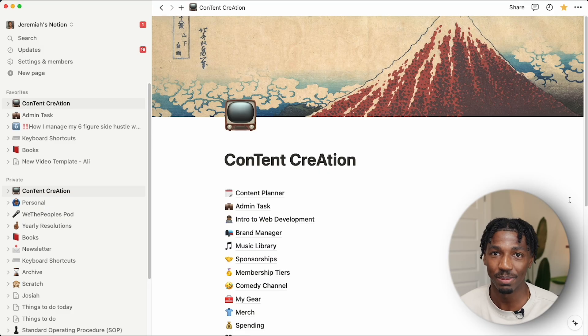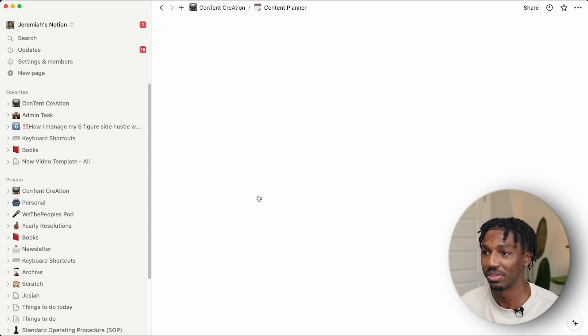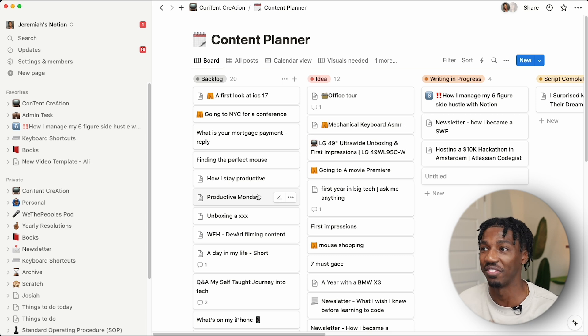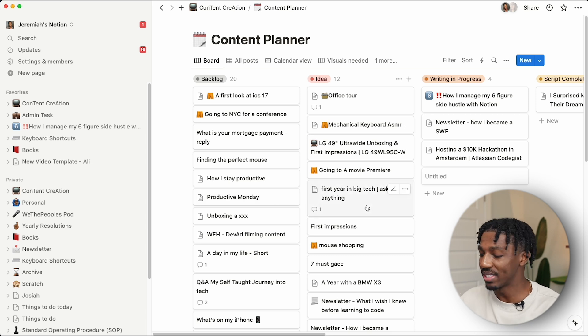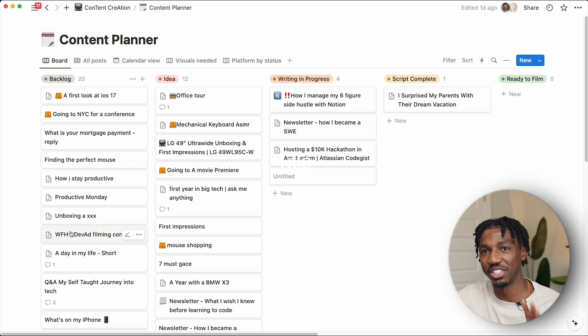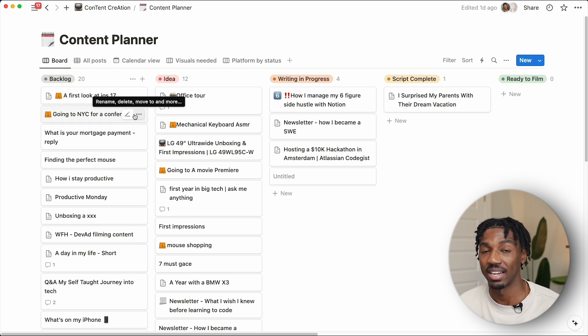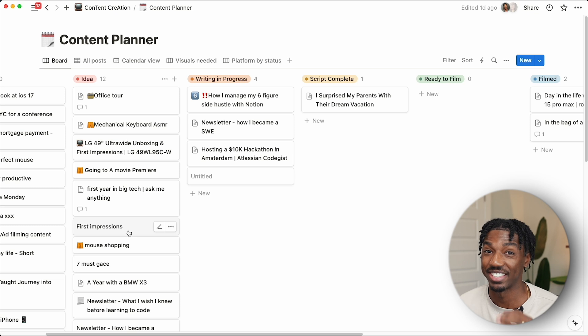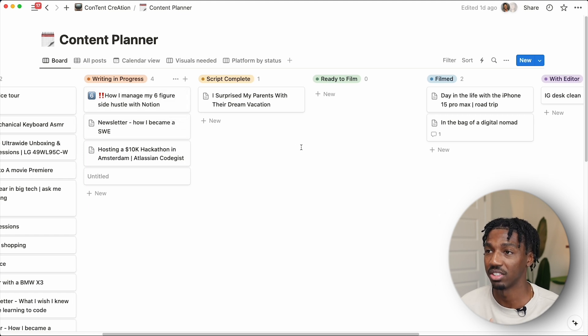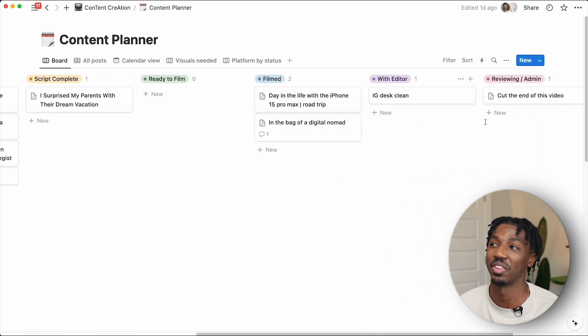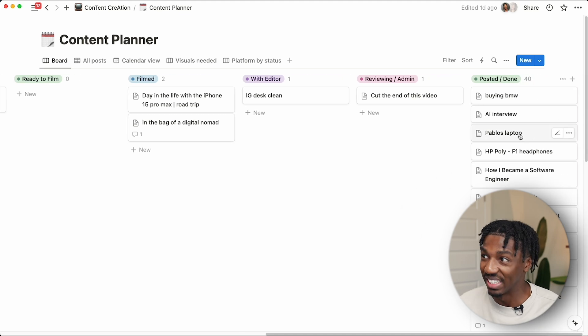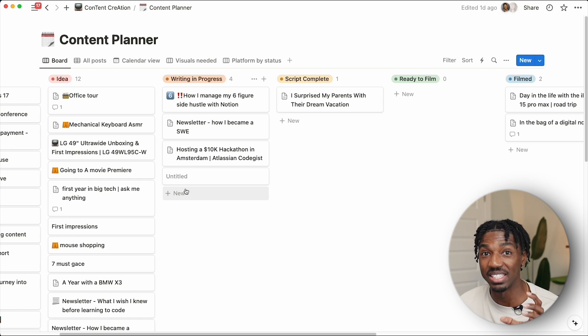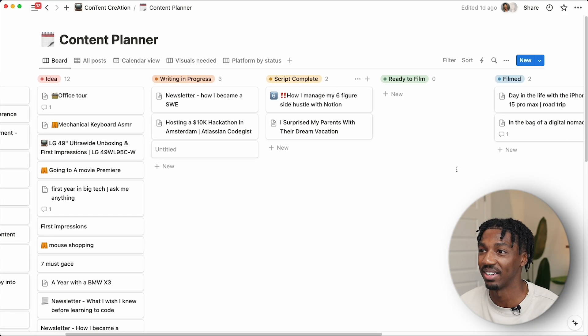The first page that I use a ton is content planner. I use this literally every single day to jot down ideas and track the status of all the types of content that I'm posting. And it boils down to this—this is the board view of my content planner. I have a backlog of all the ideas that I could do. I have validated ideas that I'm actually really going to get started with. And then more importantly, I have the videos that I am working on. The script's complete, it's ready to film, I filmed it, it's with an editor, I got to review it, and then I can post it. There's a lot of steps to create one single video, and every single one of these steps is a card or an icon.